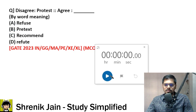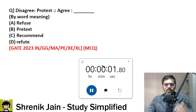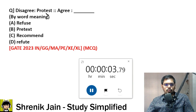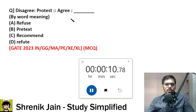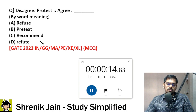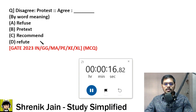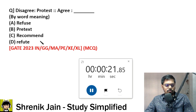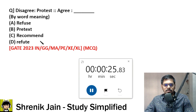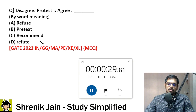Next question — one more easy verbal ability question. 30 seconds. 'Disagree is to protest.' What is the relationship between the two words? The same relationship should happen between 'agree' and dash. Is it: refuse, pretext, recommend, or refute? In this easy question you have to save time so that you can invest the time in the tough questions. Always remember: 80% of the paper is easy to moderate, only 20% of questions are tough.